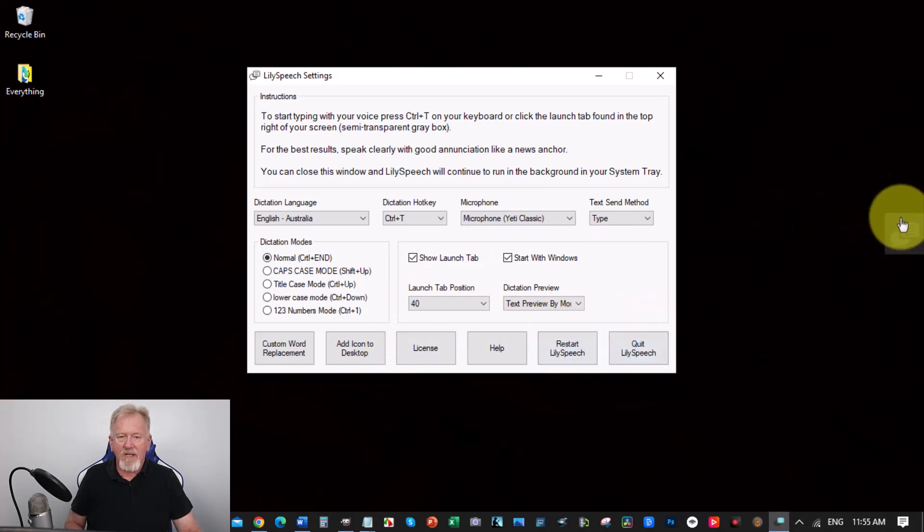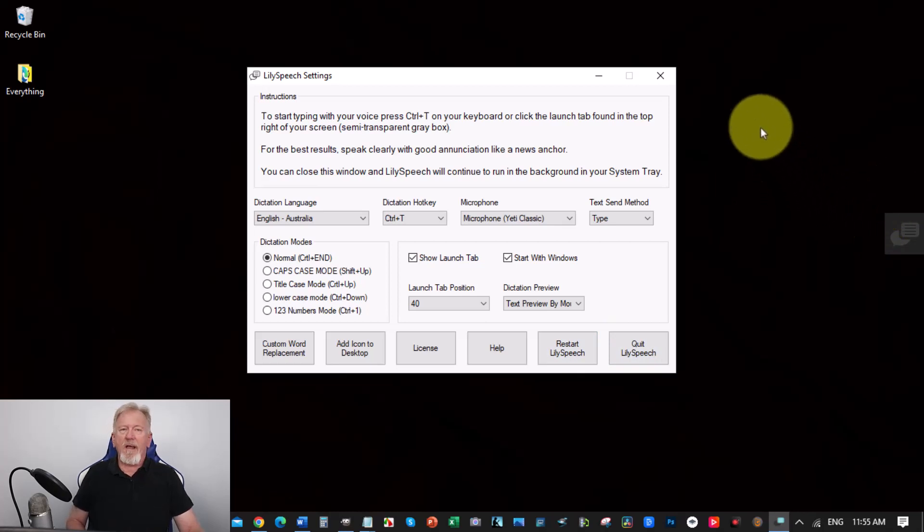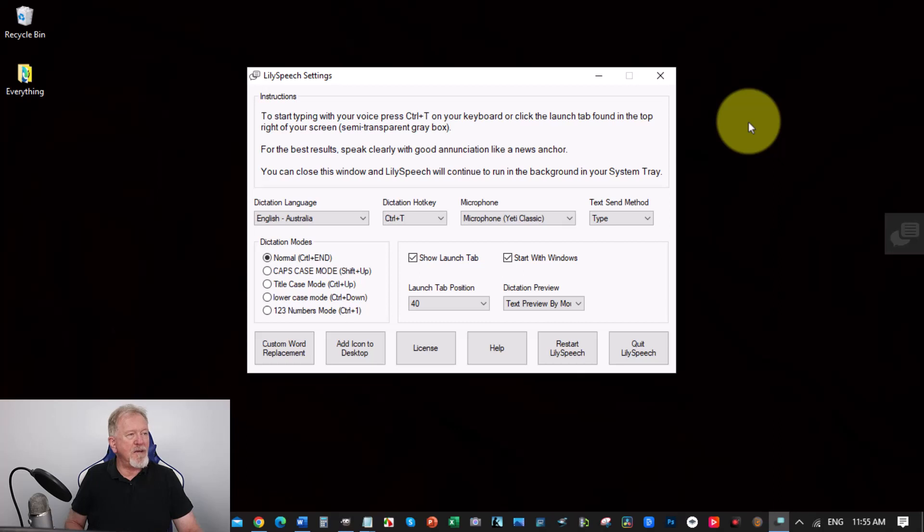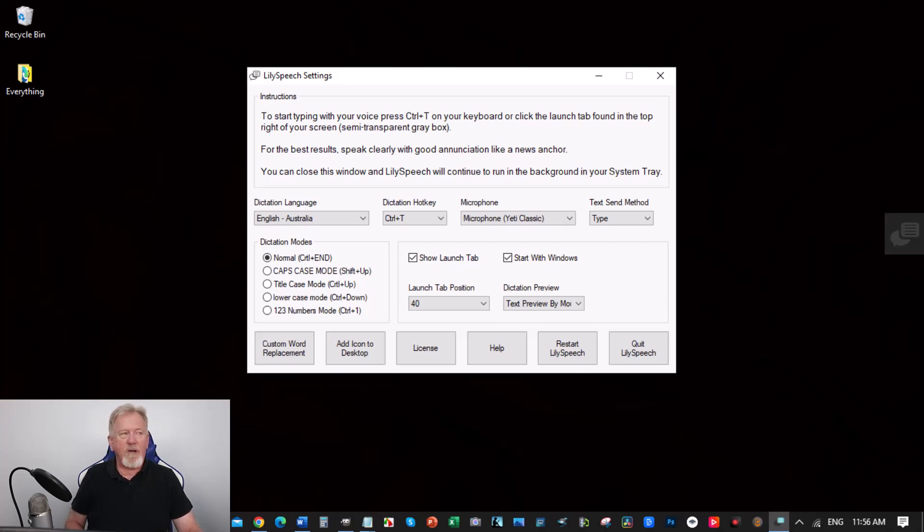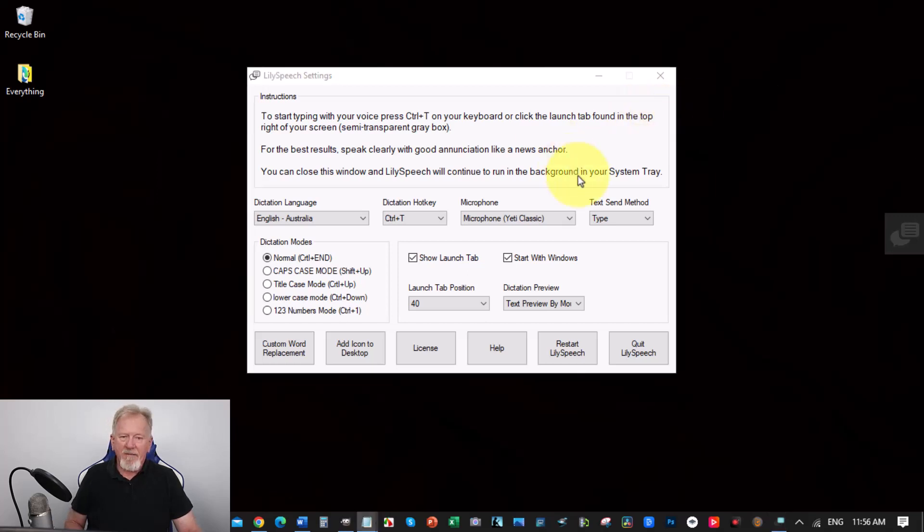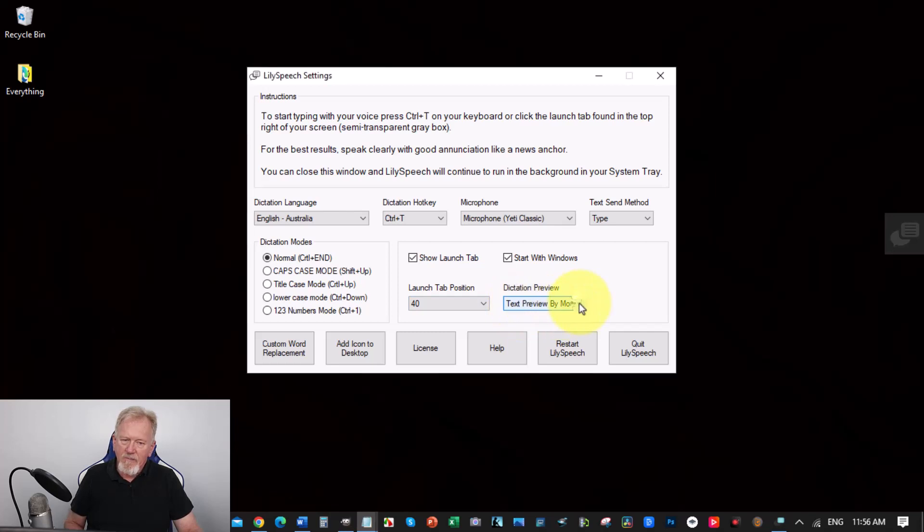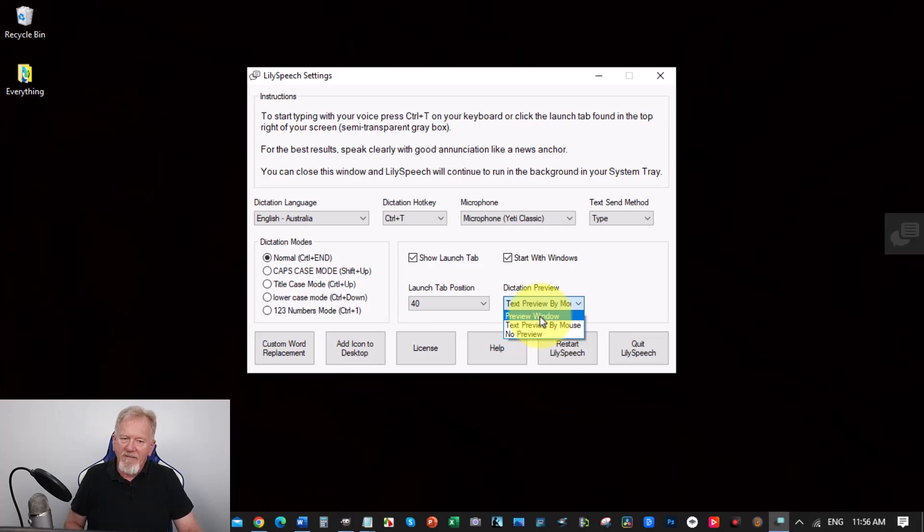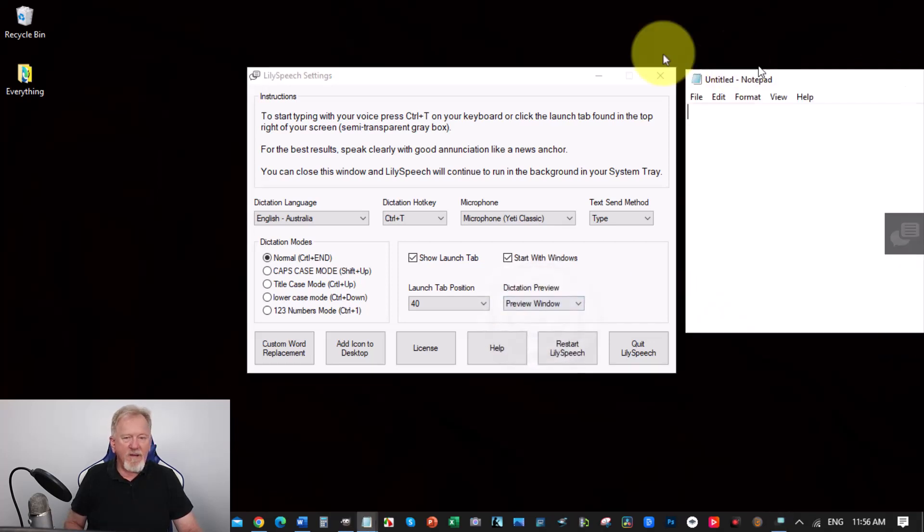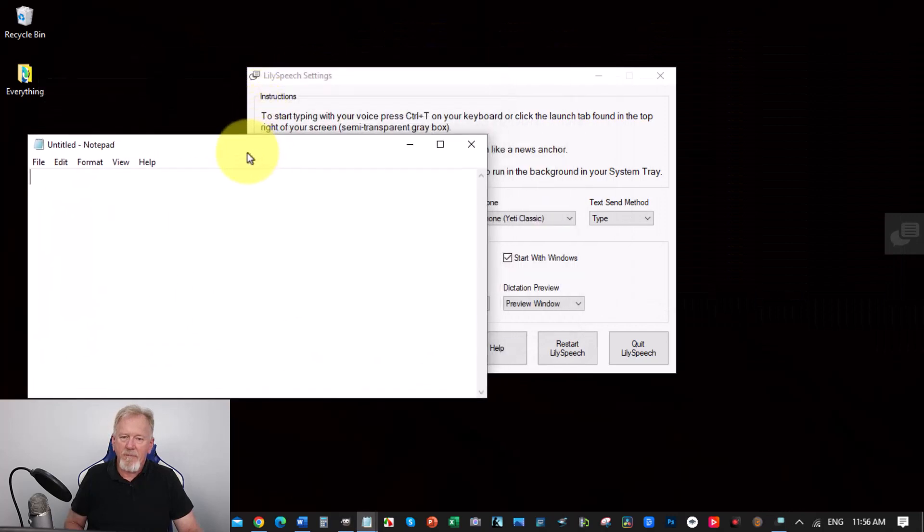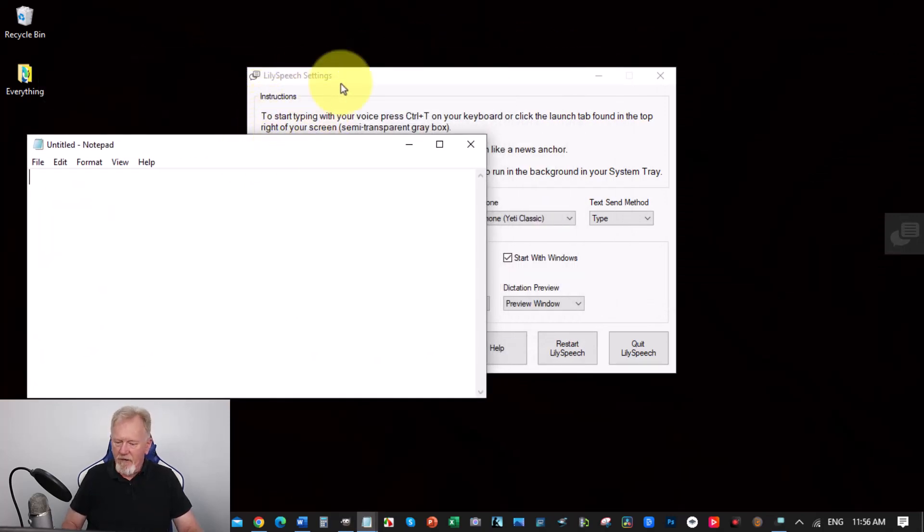Now as I said, if you don't want to have any research in the background, then you can turn that off by purchasing the license for $29.99 a year. Okay, so let's go and have a look at how good this is. I'm going to be leaving this on Type because that's my preference, but I will also show you Text Preview by Mouse, which is the one I usually use, or you can use the Preview Window. Let's have a look at the Preview Window for a minute. I'm going to grab this little part here and I'm going to go Ctrl+T: The quick brown fox jumps over the lazy dog.